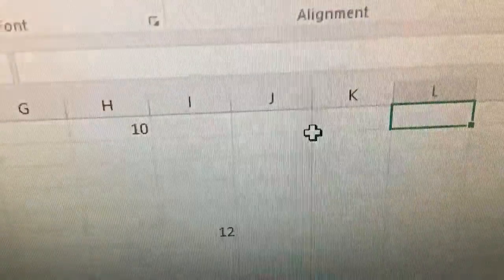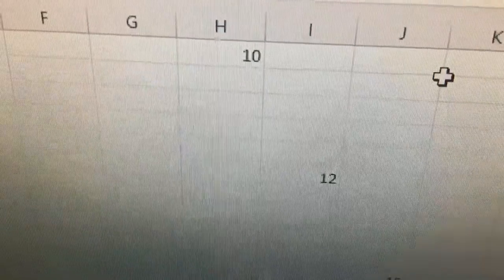Hi guys, I just have a small math question that I did on Excel — Microsoft Excel. What is the question mark? So: 10, 12, 15, 19, 24, question mark, and 37. What is that question mark?